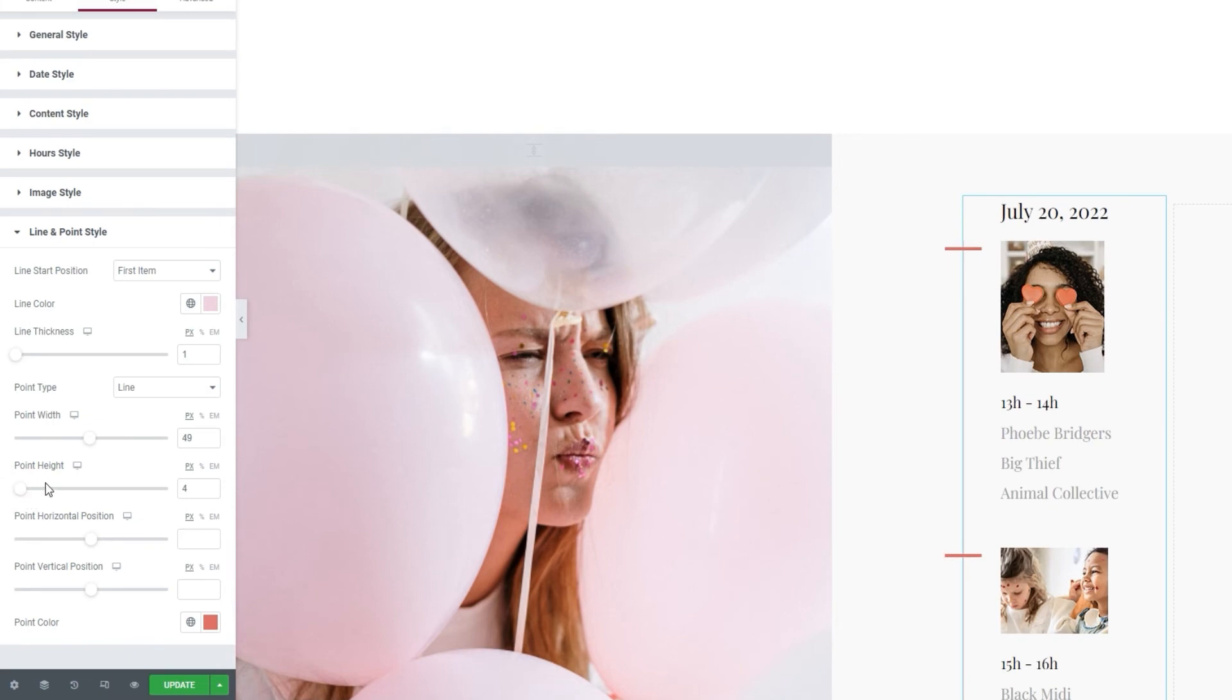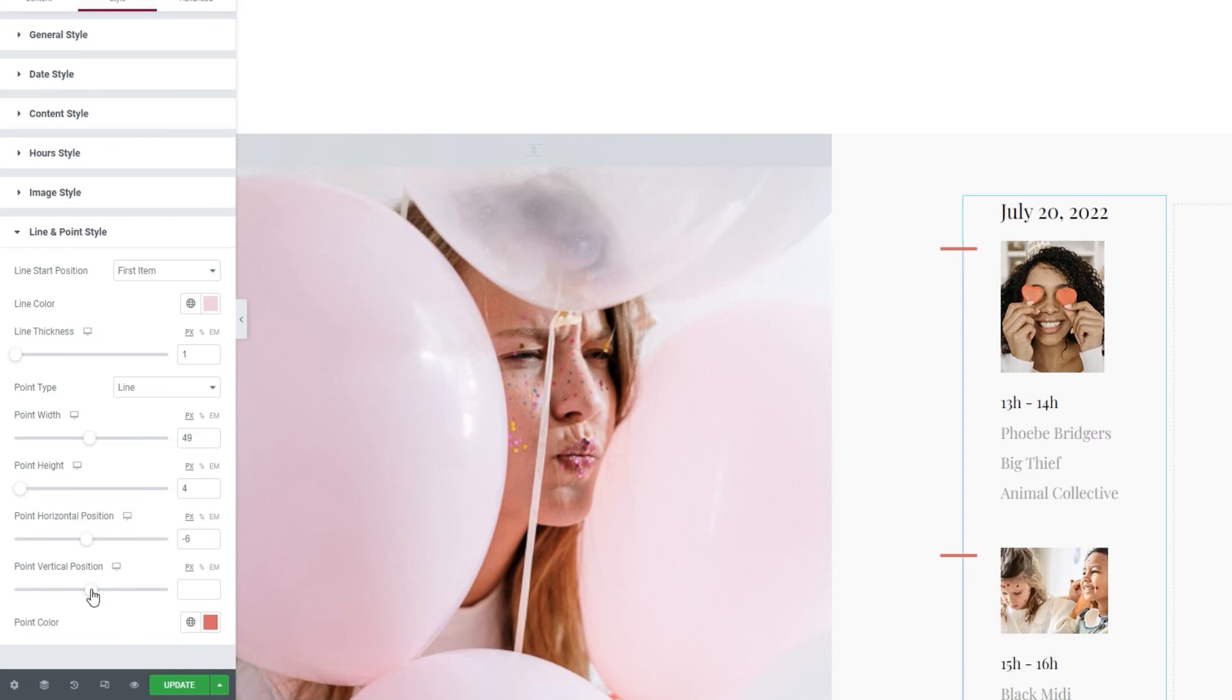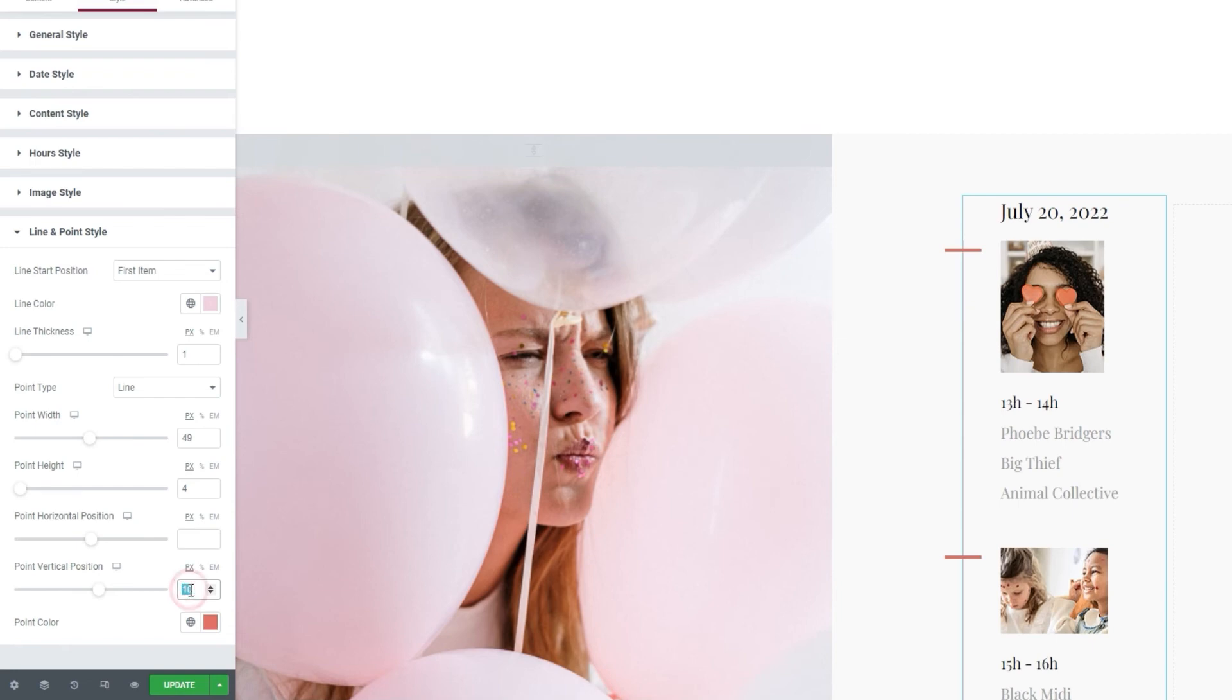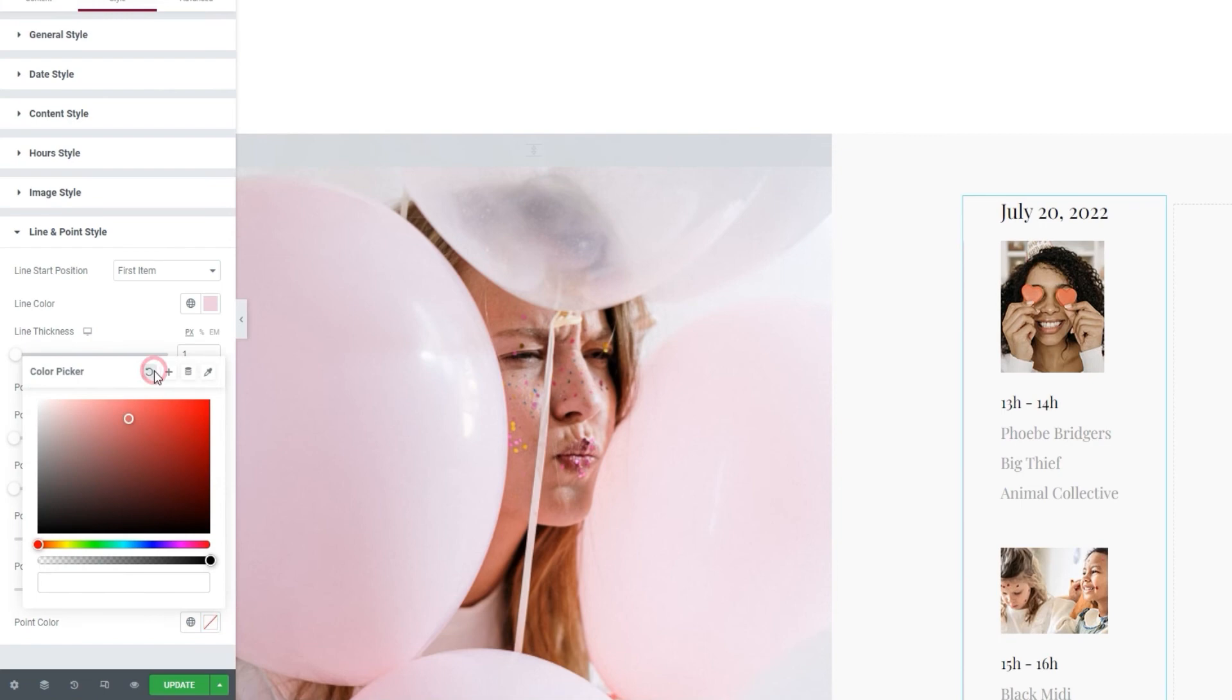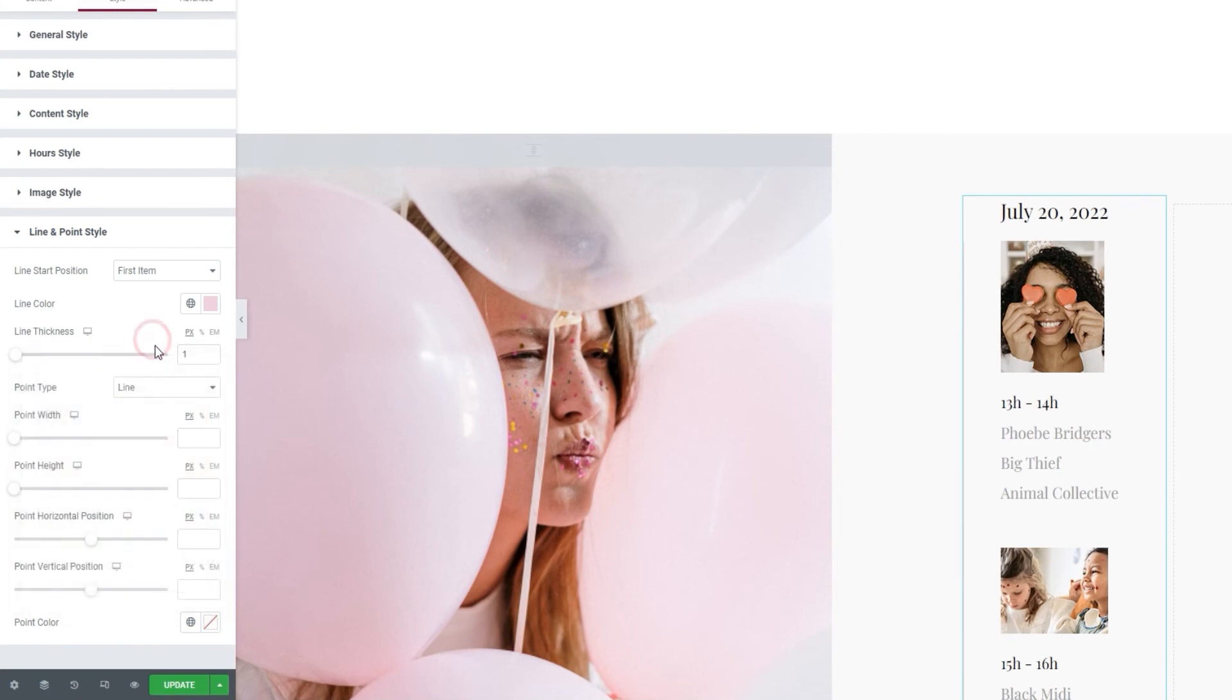Besides those, we have two options allowing us to change the line position. The first lets you move the line horizontally, so either left or right. And the second lets you move the line vertically, or up and down. So, as you can see, if you opt for the line, the settings are very straightforward. I'm going to reset them now, as I have one more point type to show you.